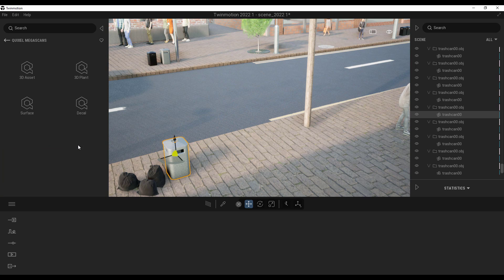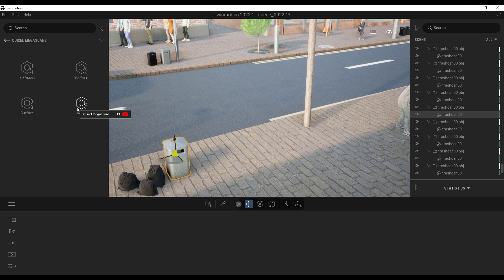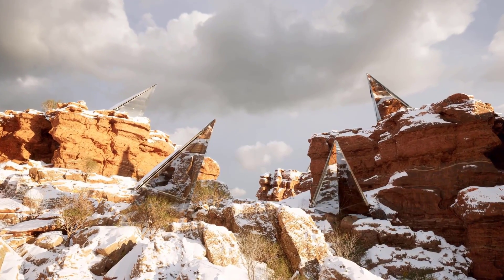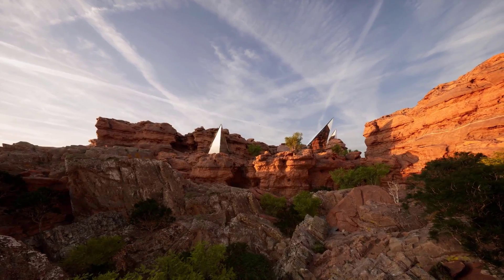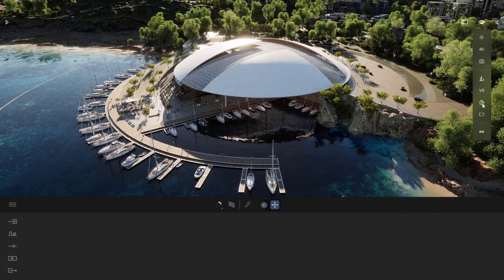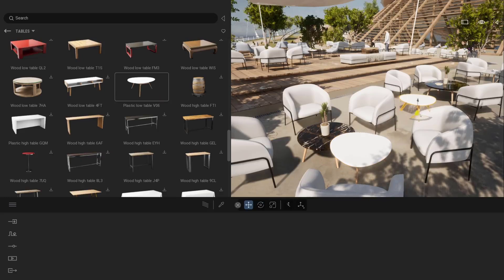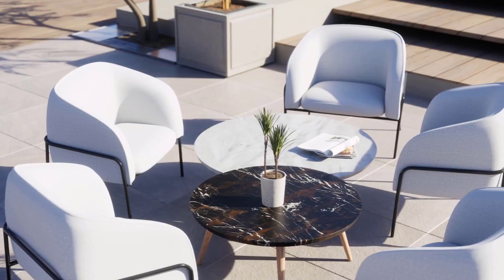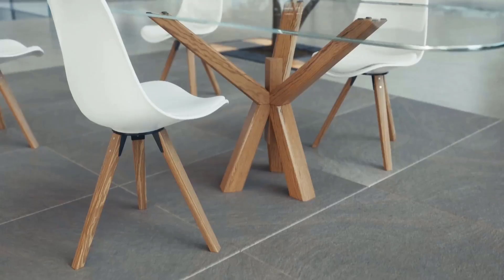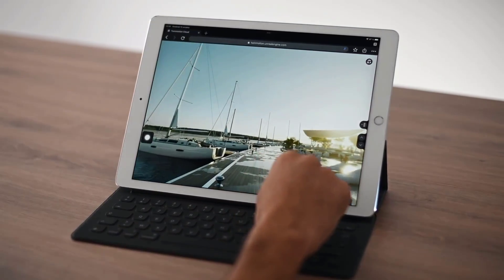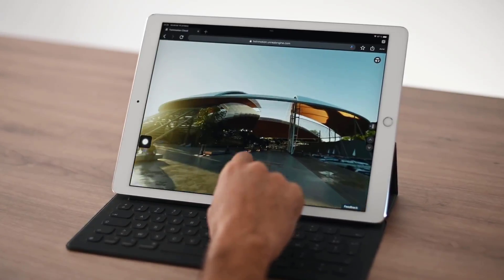You also get access to tons of Quixel assets — 3D assets covering buildings, historical items, interiors, nature, streets, props, food, decals, 3D plants, and surface materials. The Twinmotion team has also updated the object library and is promising more updates to come. For those thinking about working with Twinmotion, all of these features are very exciting. Check out the link in the description, let me know what you think in the comments, give a like if you enjoyed it, share with a friend, and until next time — peace.